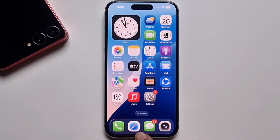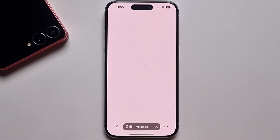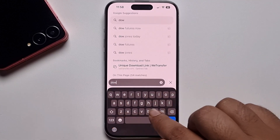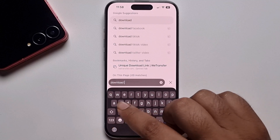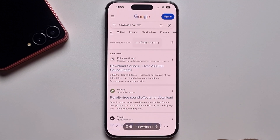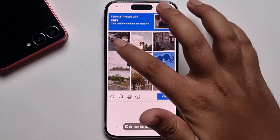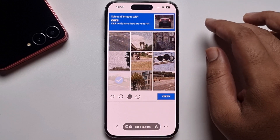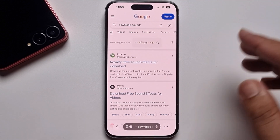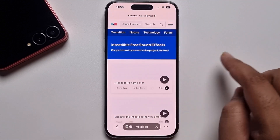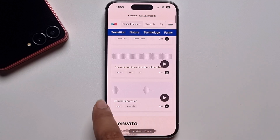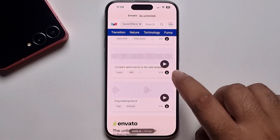Open Safari browser, go to the search option and search for a sound effect. Open the result — it shows more sound effects. Download any one by pressing the download button.